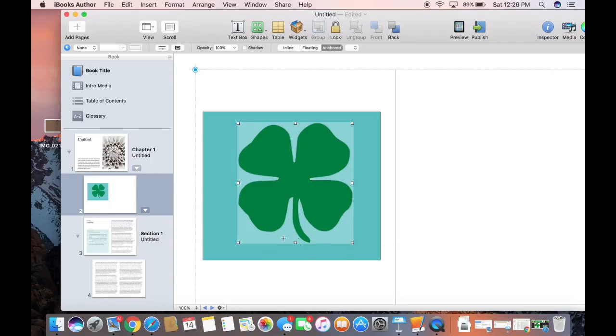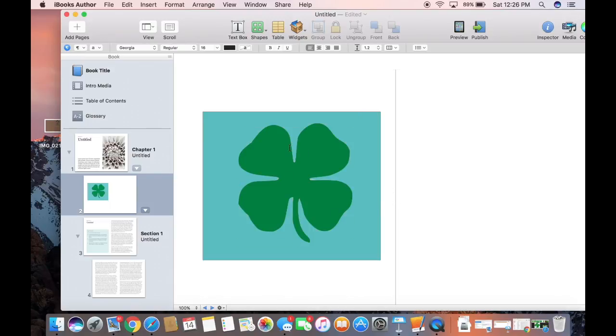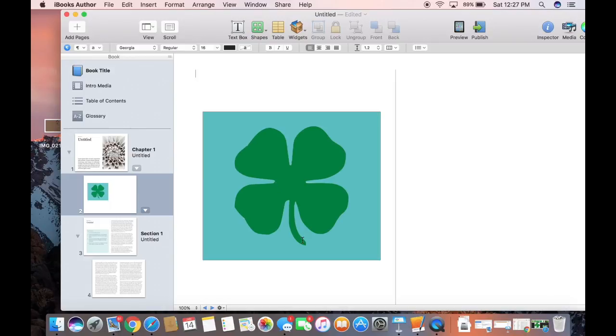This one's really easy because it's basically white. It doesn't have any other things. Sometimes it might take a couple different times to use Instant Alpha to make that background go away. One of my favorite tools in the iLife Suite products.